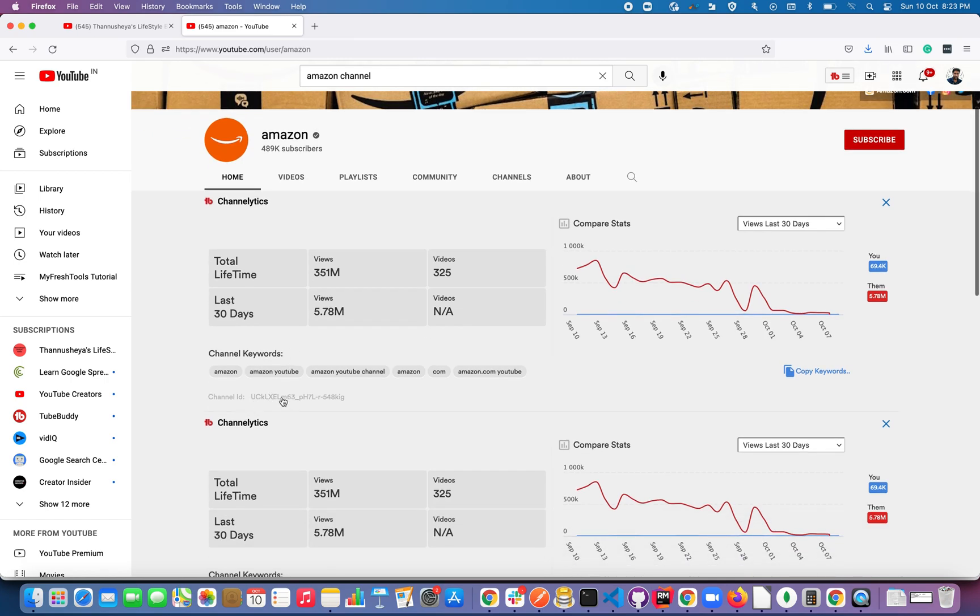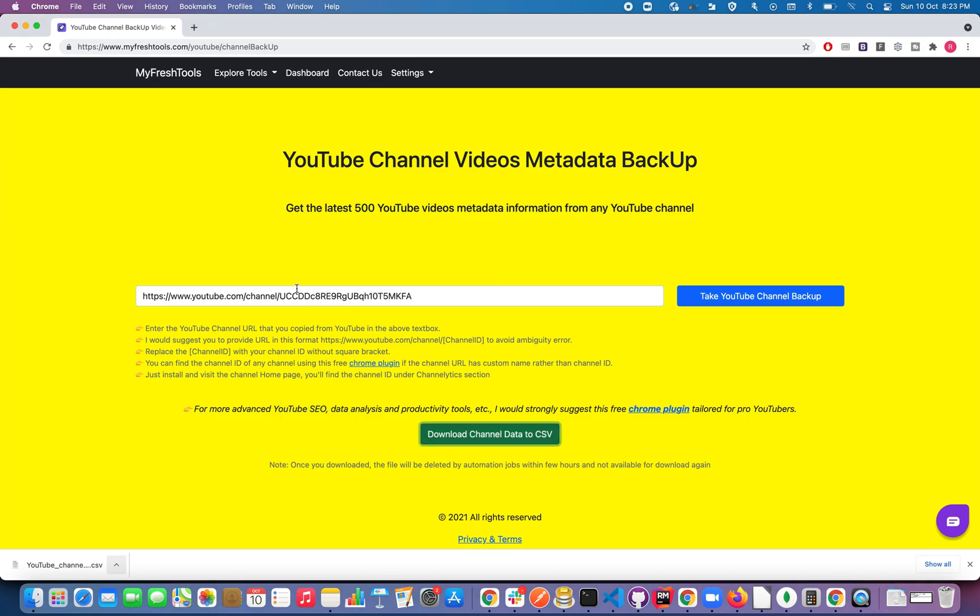Just copy this one and replace this with channel ID, because channel ID is unique for each channel but the channel name may get duplicated with other channels. So I would strongly suggest to go with channel ID format.